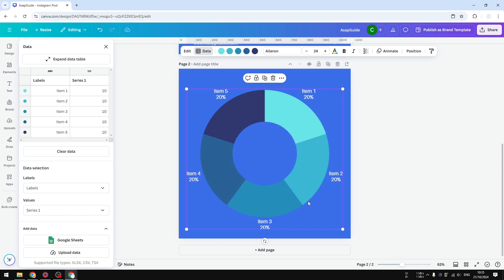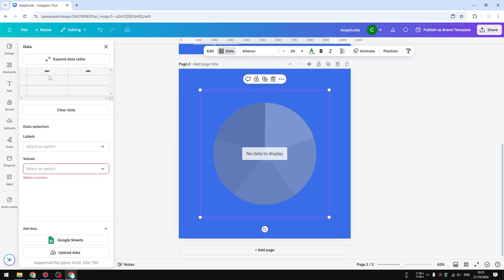I'm going to remove all the values, remove all the labels, click 'Clear Data', and let's say I'm going to populate this chart with my activity throughout the day. Let's call this label 'Activity' and this one is going to be 'Value', or let's say how many hours I need to finish the activity or the task.